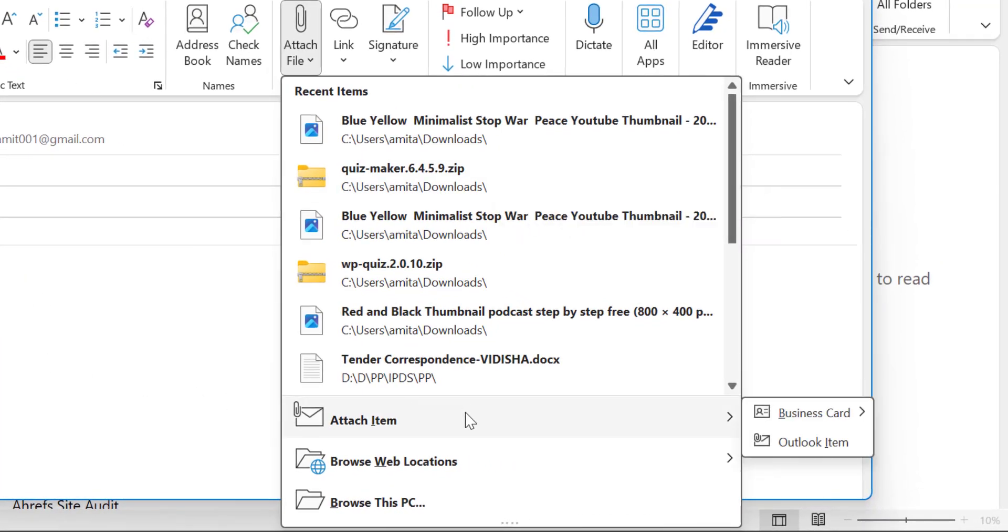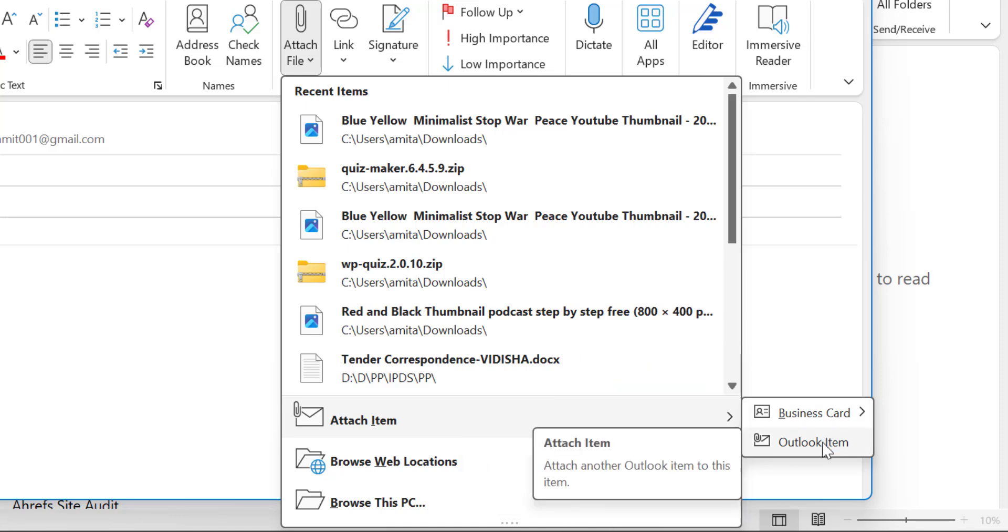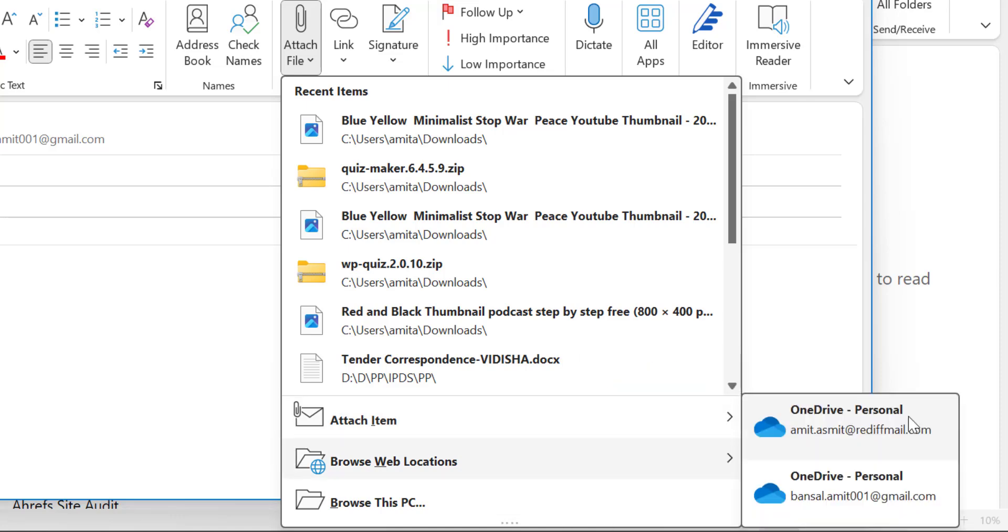Or you can use attach items which allow you to add business card, Outlook other items. You can use your drive which is available in the cloud.